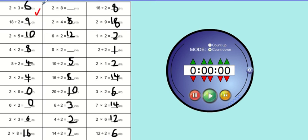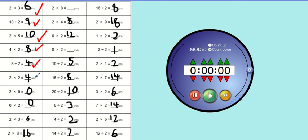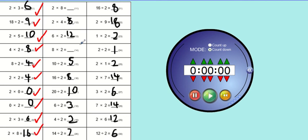2 times 3 is 6. 18 divided by 2 is 9. 2 times 5 is 10. 4 times 2 is 8. 8 divided by 2 is 4. 2 times 2 is 4. 2 times 0 is 0. 0 times 2 is 0. 2 times 3 is 6. 2 times 8 is 16. 2 times 8 is 16.